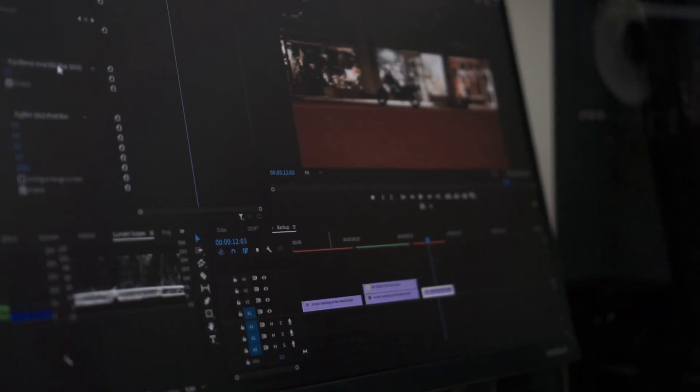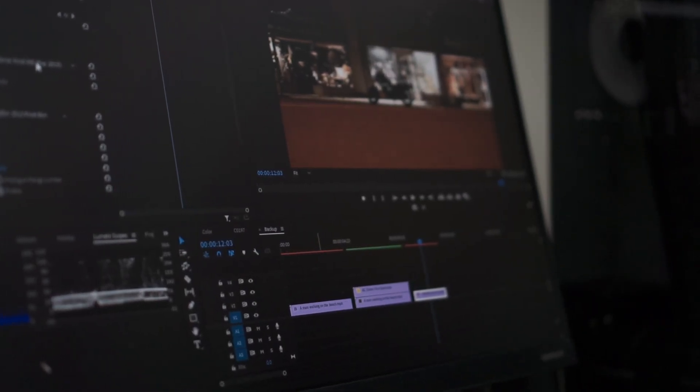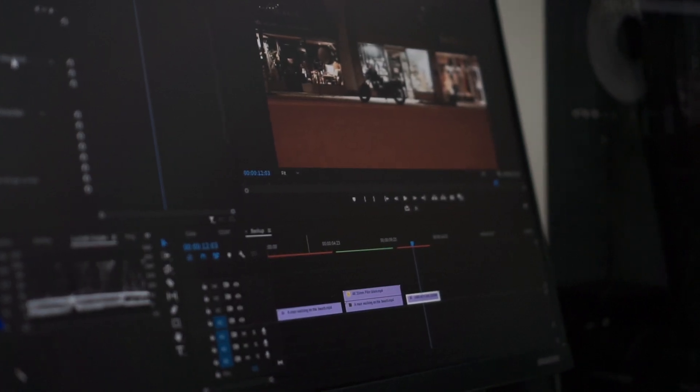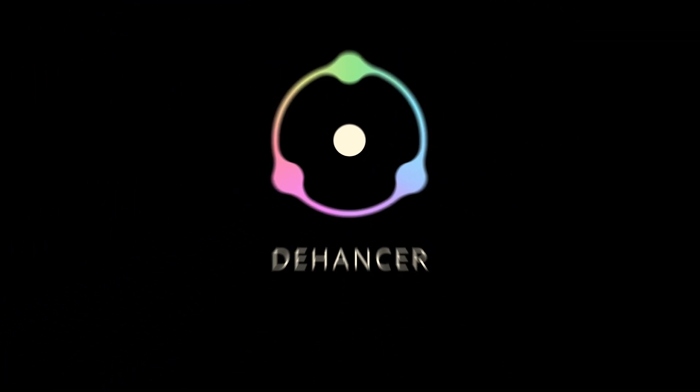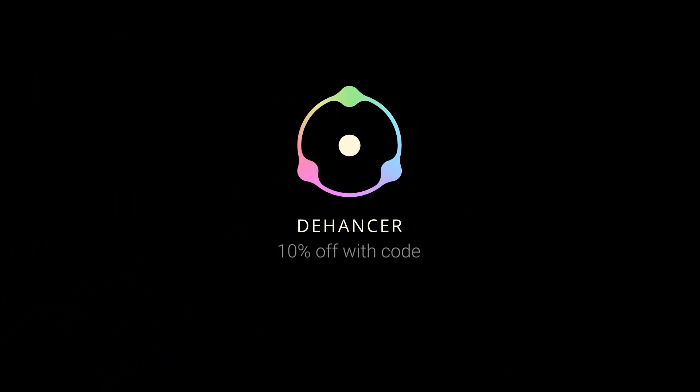In this video I'll share some basic ideas about using Dehancer from my experience. You can get a trial or 10% off your purchase of Dehancer using my promo code Arif. I'll put the affiliate link in the description of this video.